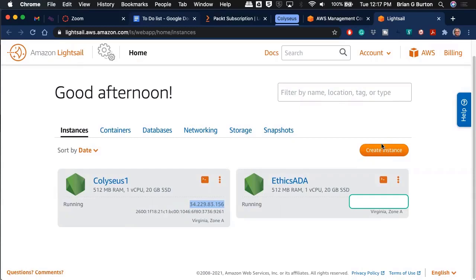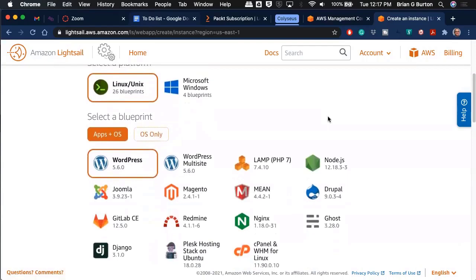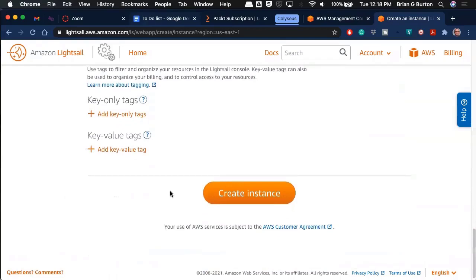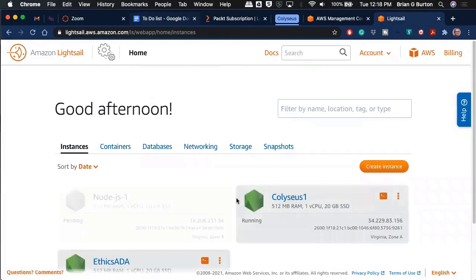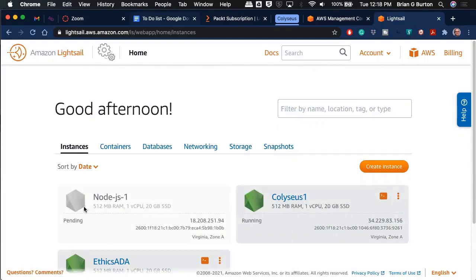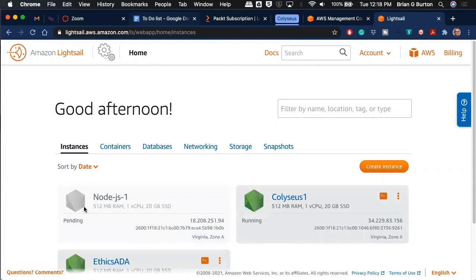Let me show you real quick. Create instance. We're going to use Linux. I want the three dollar version. Create instance. You do not have to do this. I just wanted to emphasize how simple it is. There it is, being created. So literally that's all it was. Then all I had to do was upload my files, do npm install, npm start, and it was up and running.